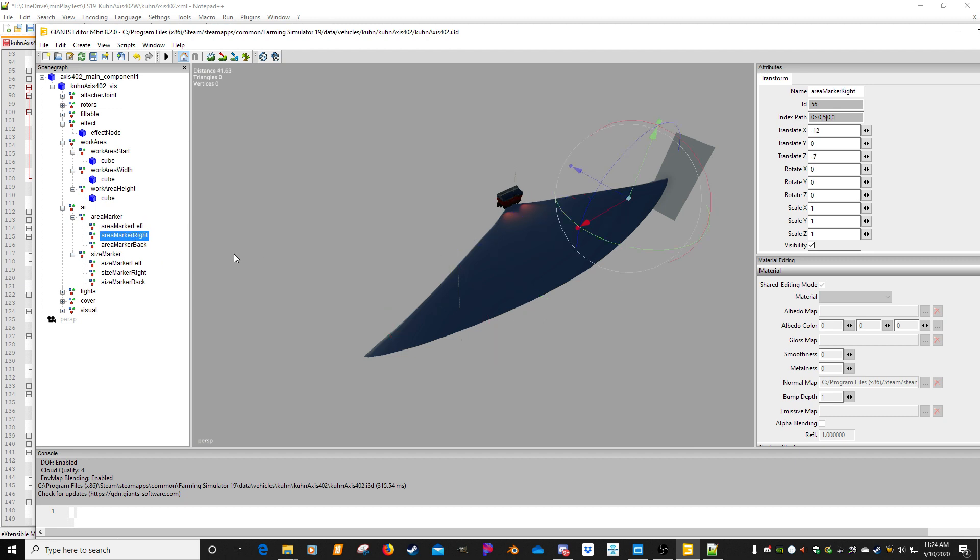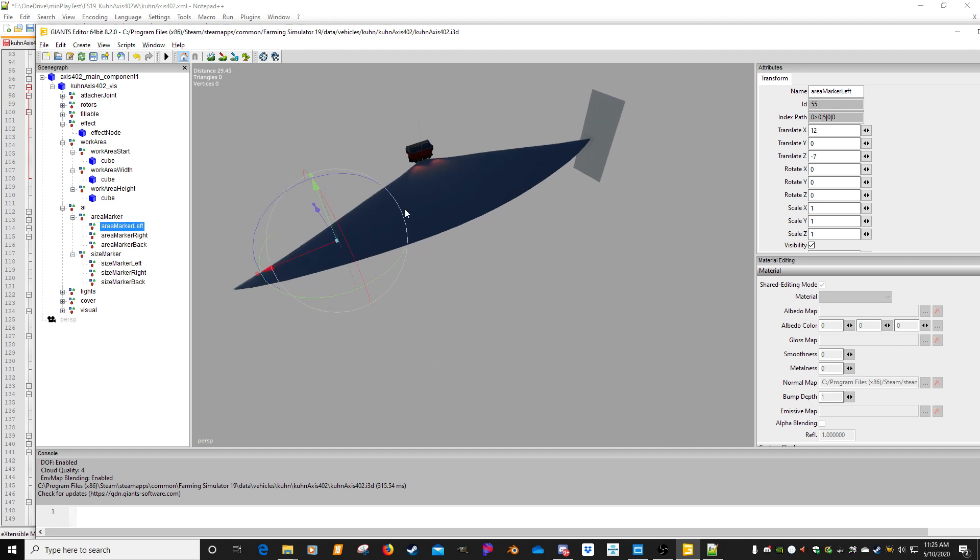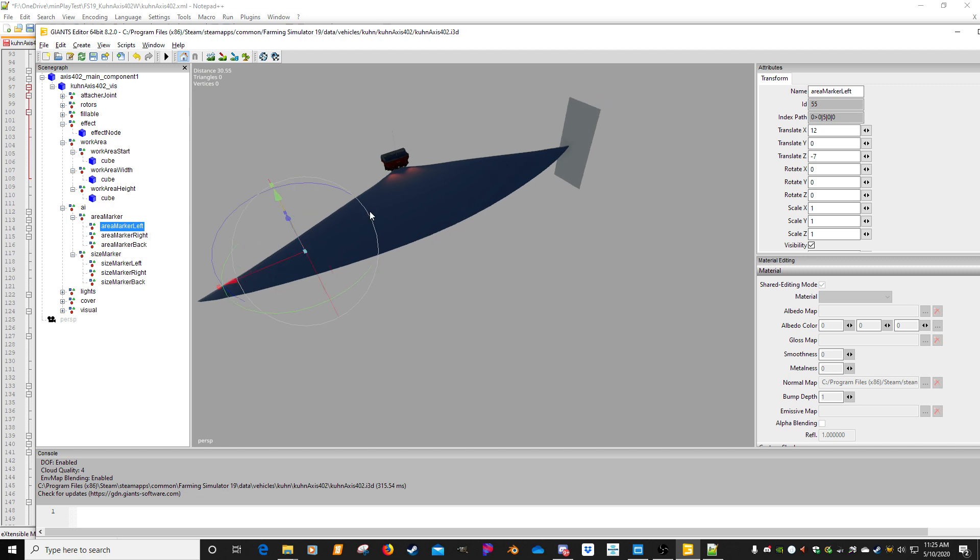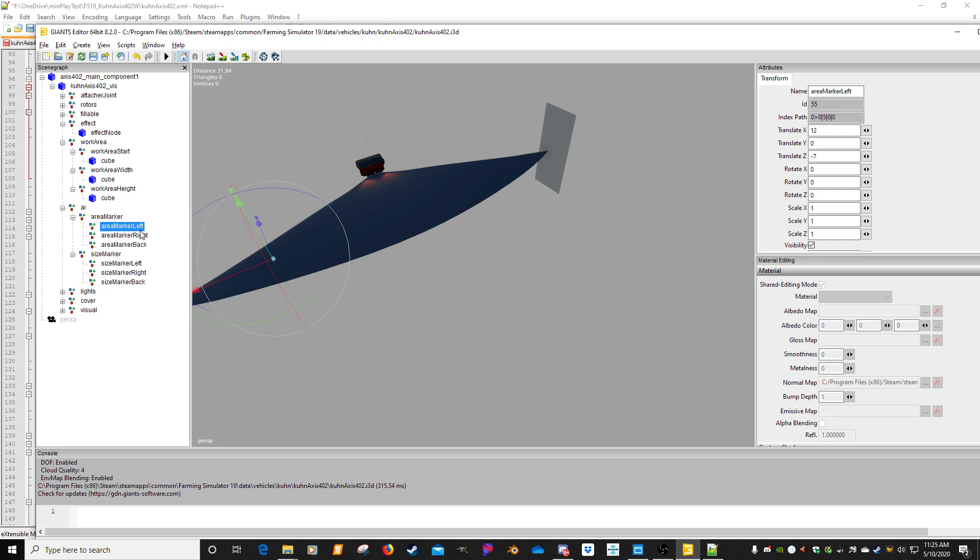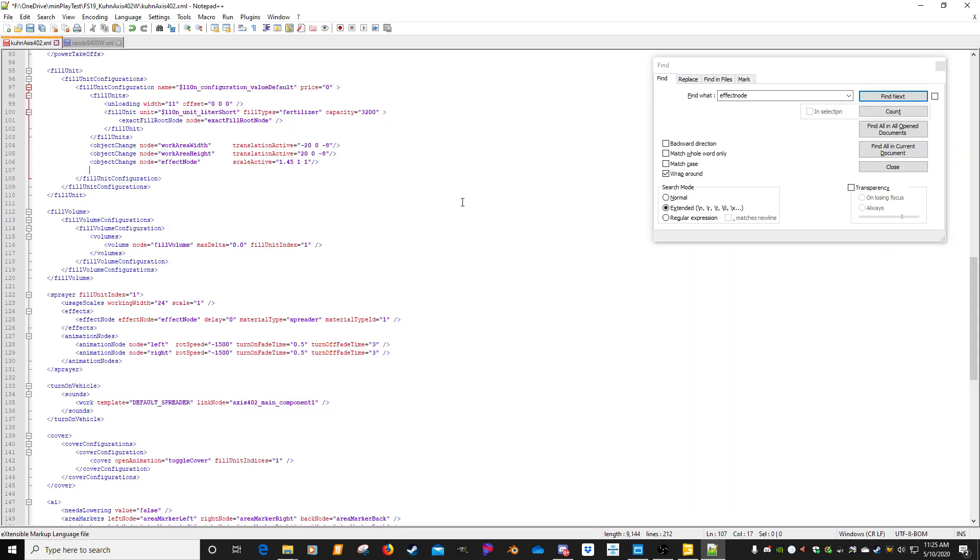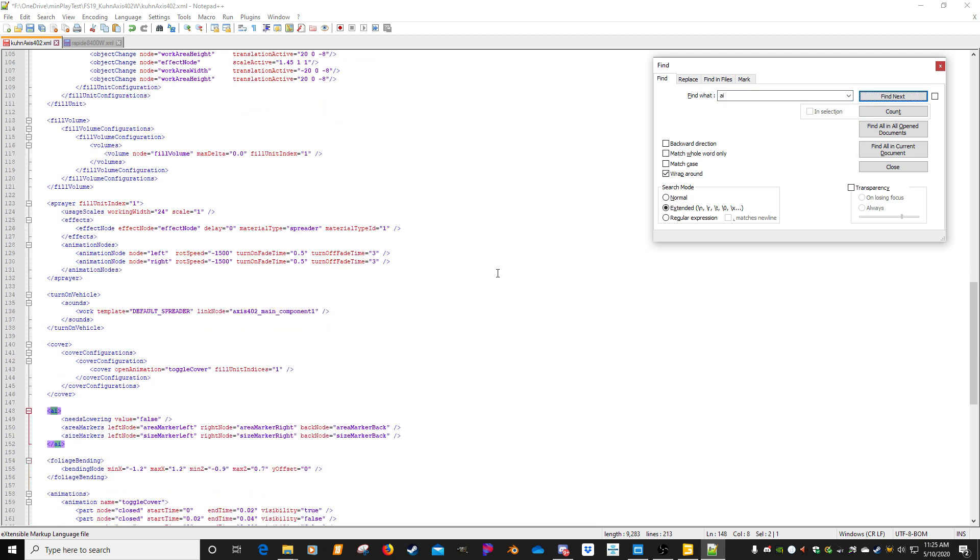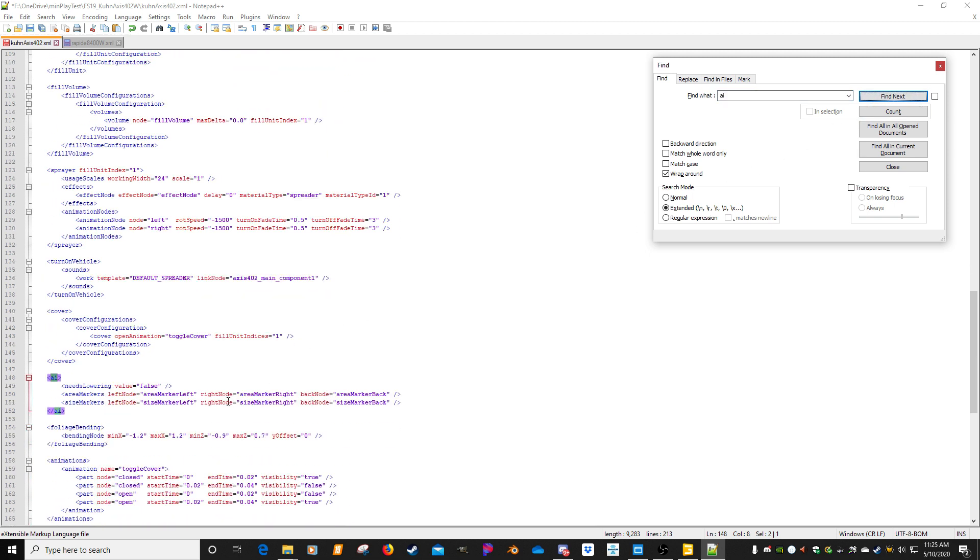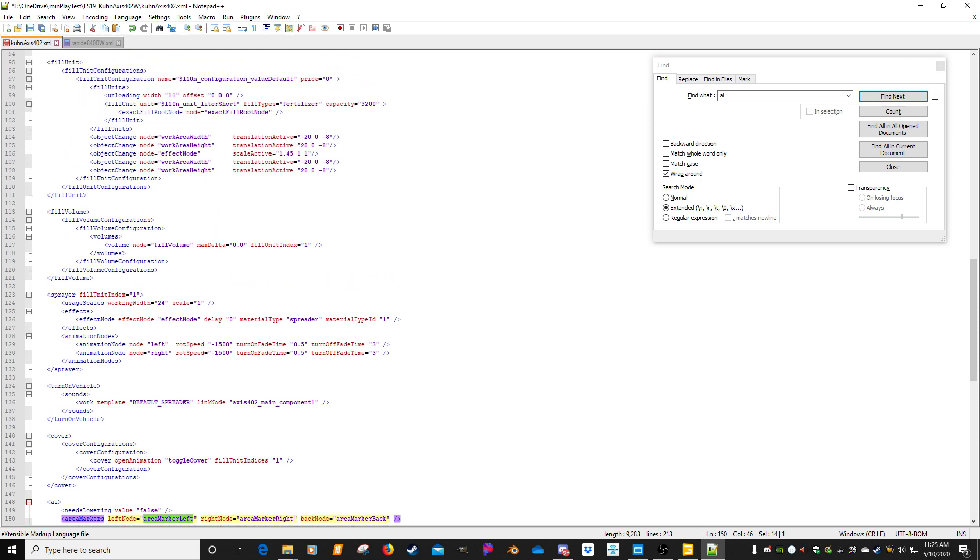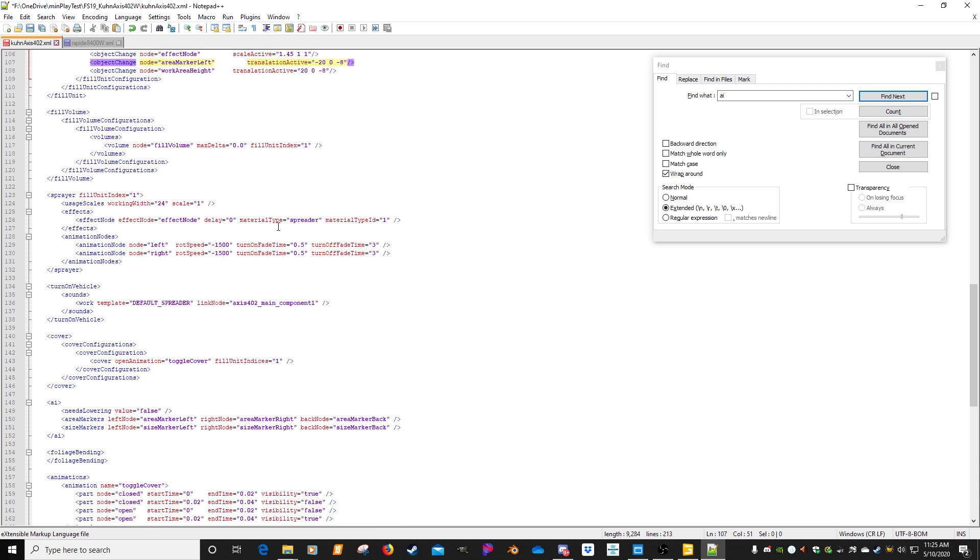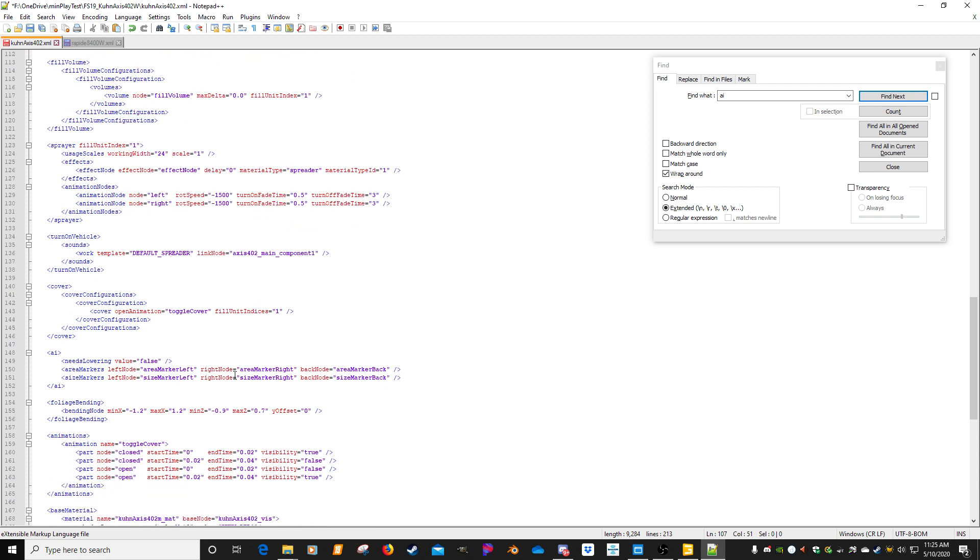Now if it had multiple ones, you'd have to go through and change them for each one if you wanted. But it's going to say, let's change object work area width to translation negative 20, zero, negative eight. Work height, it's going to change it to 20, zero, negative eight. And then the effect node, it's going to scale it X 1.45, and then keep the Y and the Z at one. So that will make it work wider. Now what you have to remember though is you have your AI.